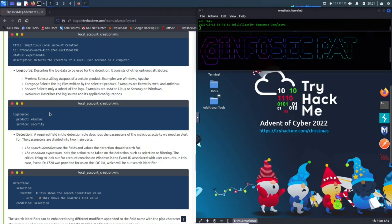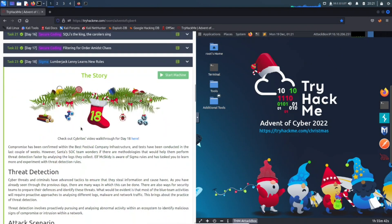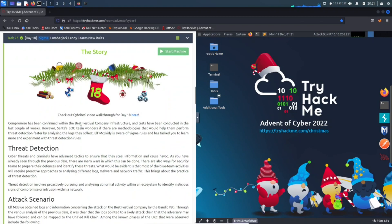Hello guys, welcome back. This is going to be Day 18. I did Day 18 this morning before the World Cup, so I didn't record it — I just got through it because I wanted to make sure I got it done right when it came out. But then I watched the World Cup, got busy, and now I'm getting into this.